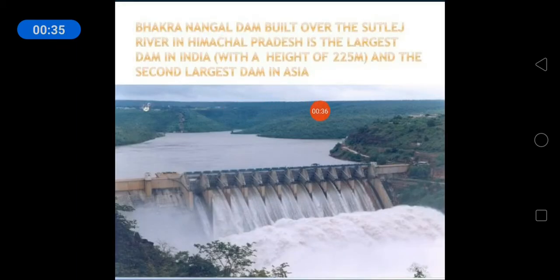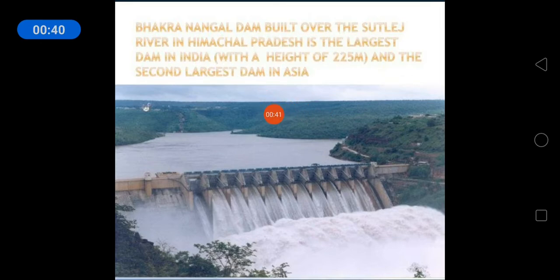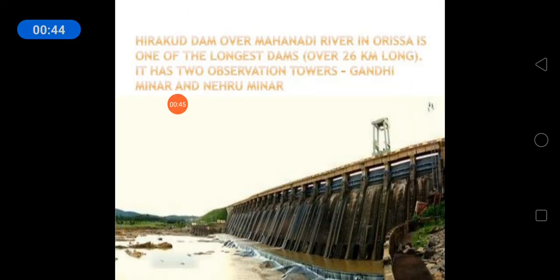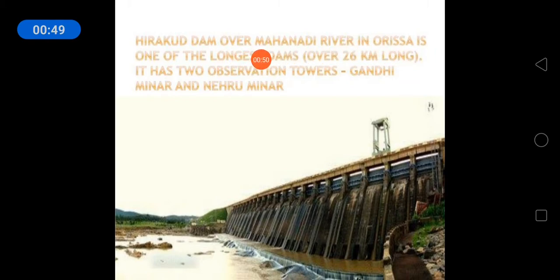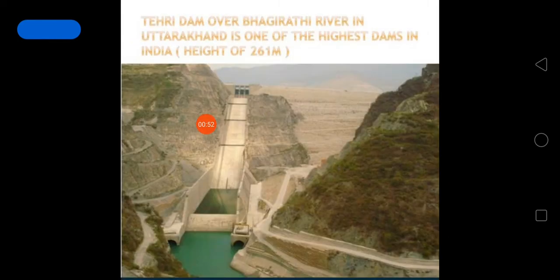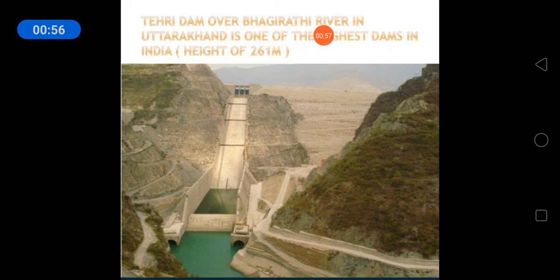This is Bhakra Nangal Dam built over the Satluj River in Himachal Pradesh. This is Hirakud Dam over Mahanadi River in Orissa. This is Tehri Dam over Bhagirathi River in Uttarakhand.